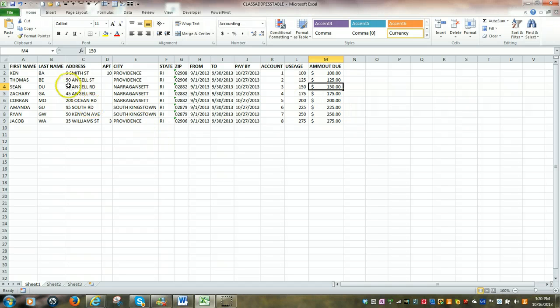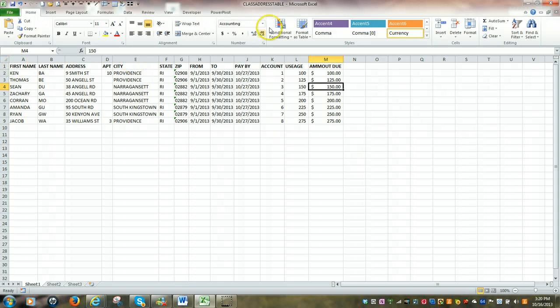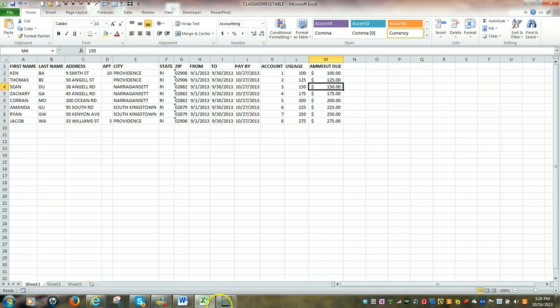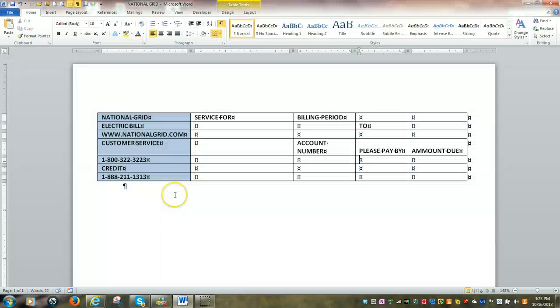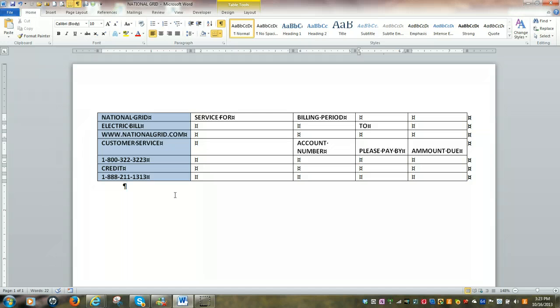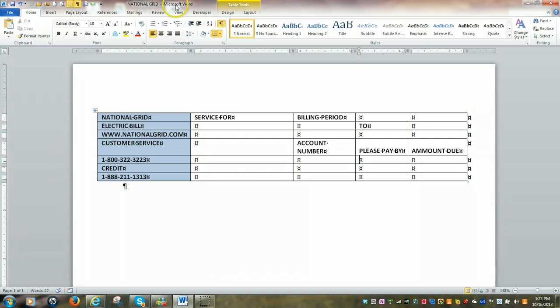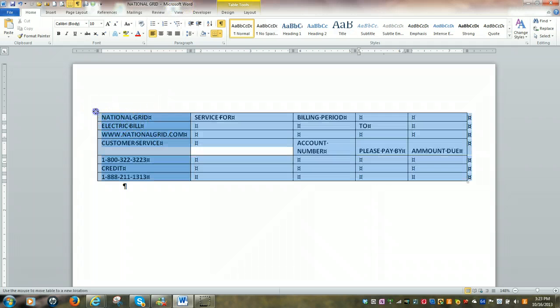But once again, this is the key component to our mail merge. It's our underlying table, which is called Class Address Table. Next, we want to take a look at our billing template, which happens to be a Microsoft Word document. The template is called National Grid. Once again, it's a Word document. It is a table. Click over here. You can see our entire table is selected.